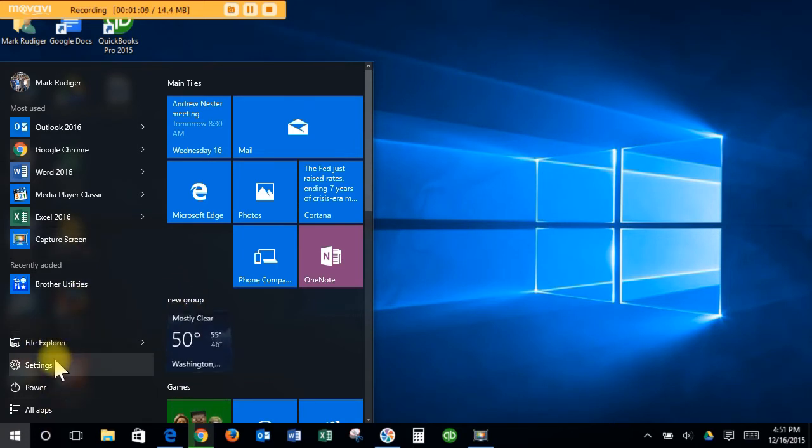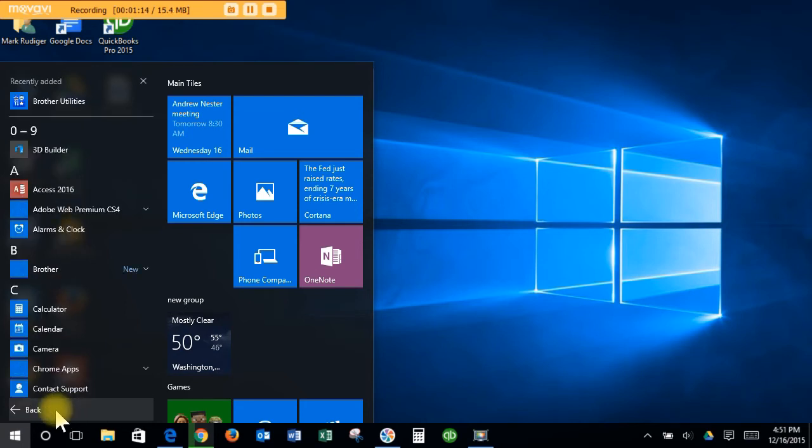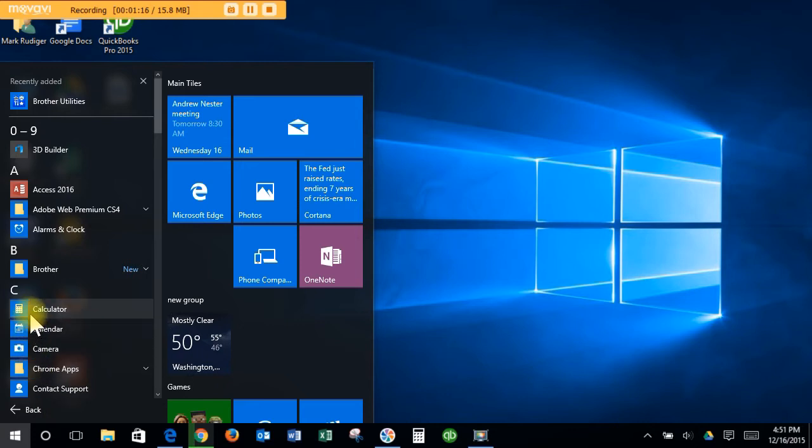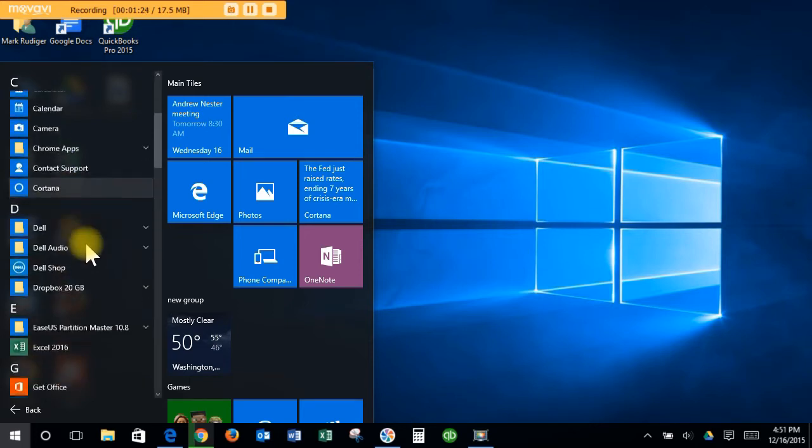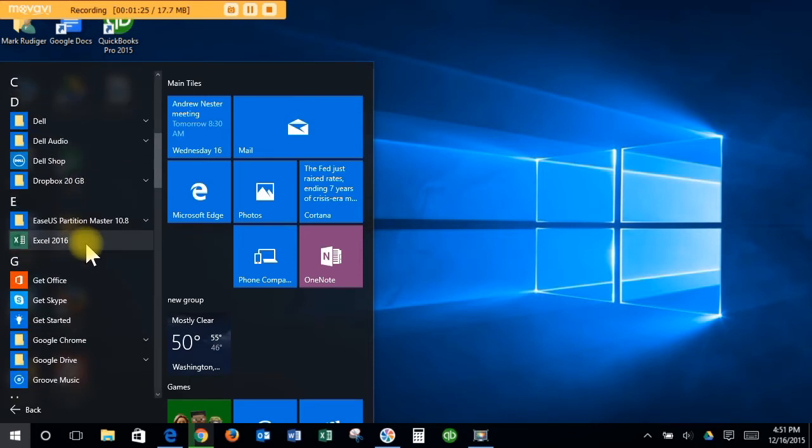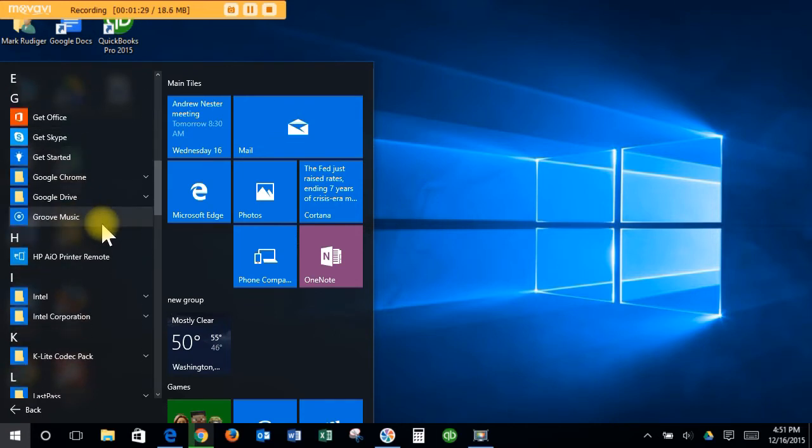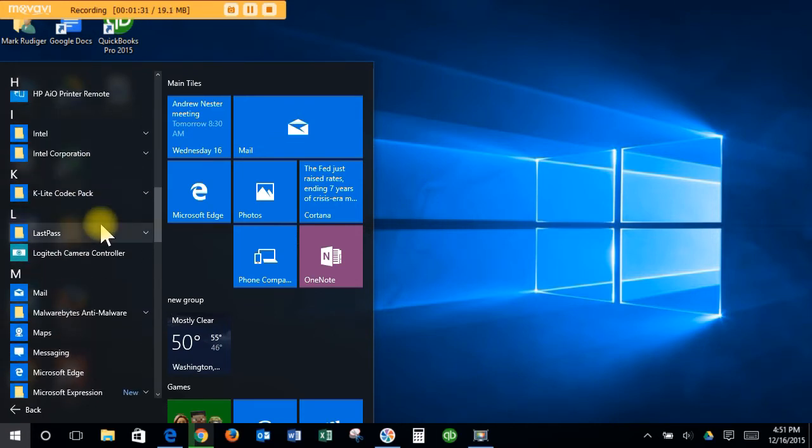To get to all programs, it's now called All Apps, so that's right here. If you click on that, this will give you all your programs, so you won't have the problem with Windows 8 where people couldn't find their programs. They're all here. This is every program on your computer. You can see I have Excel and several other programs.